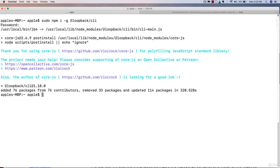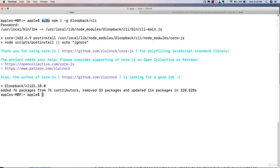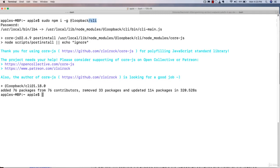In this video, I'm going to create our first LoopBack project. Make sure you have installed Node.js on your machine. If you're using Mac, you need to add the sudo keyword. You have to install the LoopBack CLI with npm install globally. I have already installed LoopBack CLI on my machine.